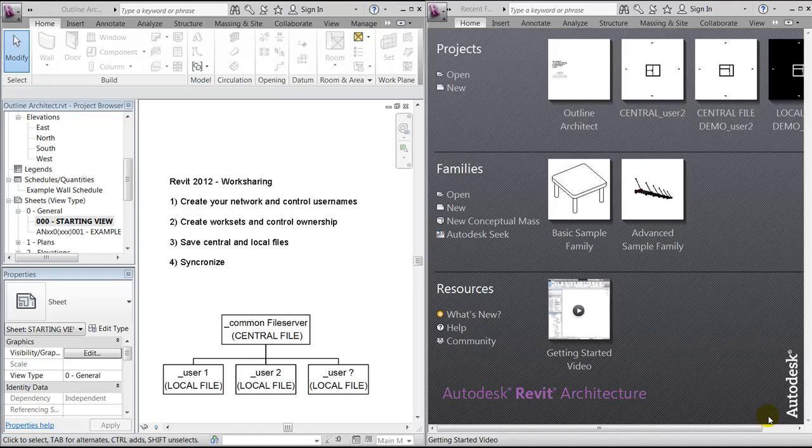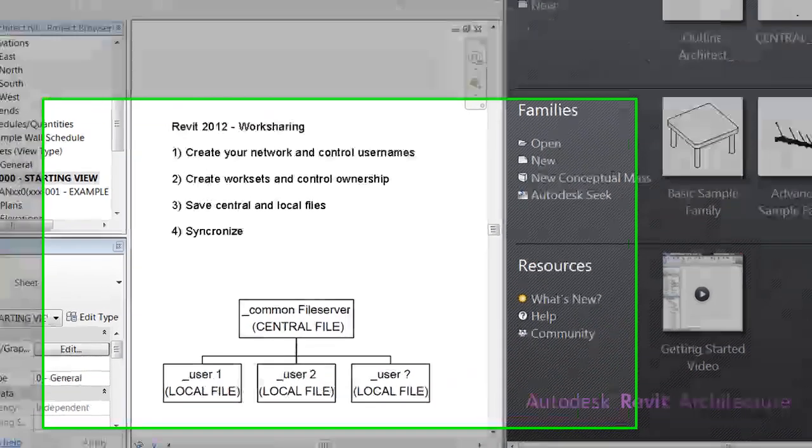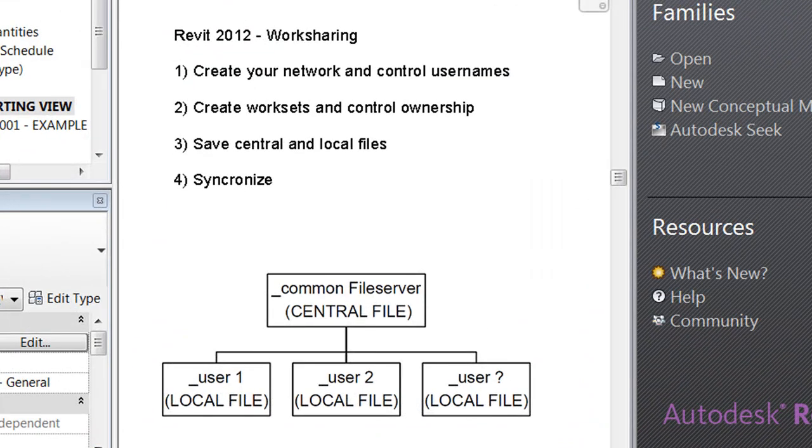Hello and welcome. Today we're going to talk about work sharing. As you might already notice, I have two Revit architecture programs opened. The reason for that is we'll try in this small demonstration to show how two users can work on a central or common file.